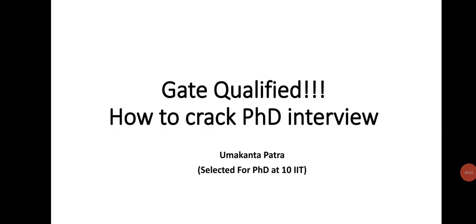Hey, get qualified! This is Makam. In this video I will give a complete package of how to crack PhD interview and the important parameters or factors that play an important role during your interview.